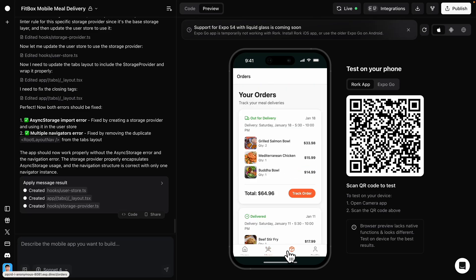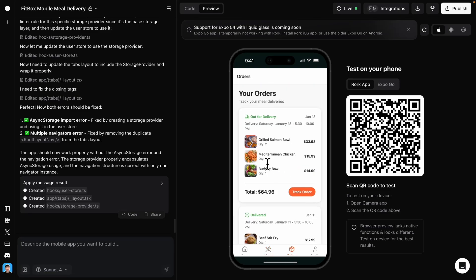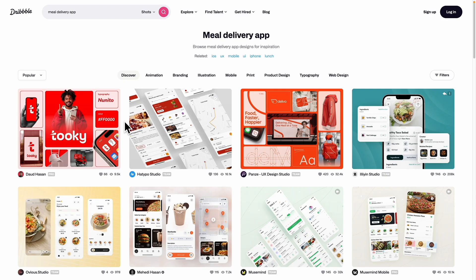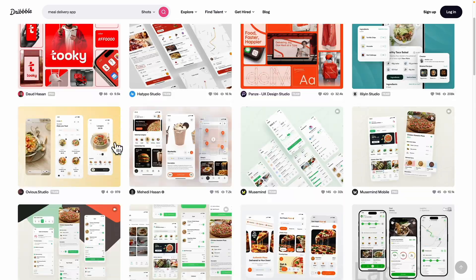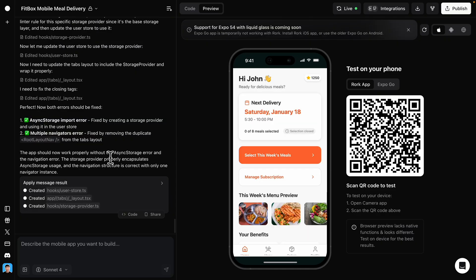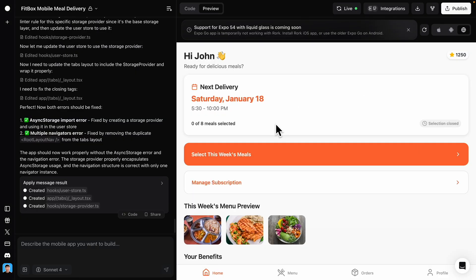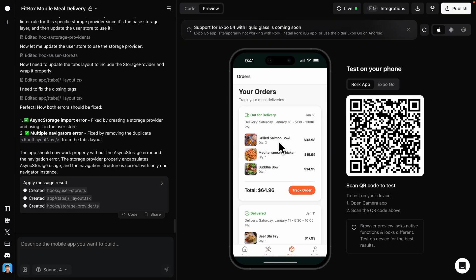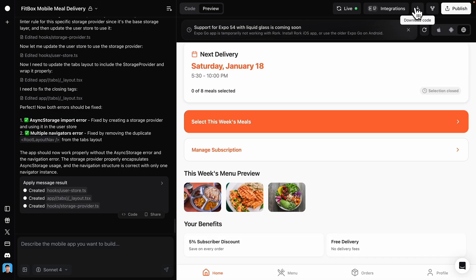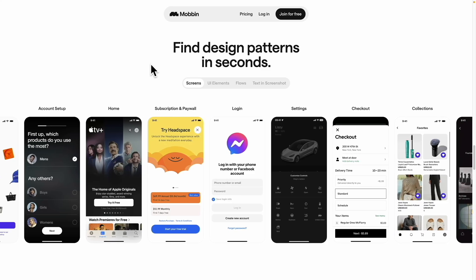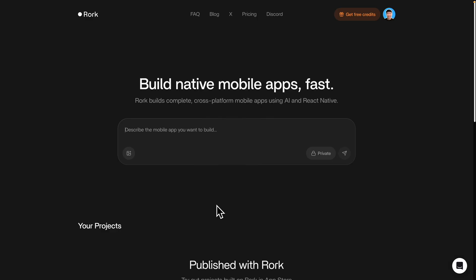In this video, I'm going to show you how you can build a fully functional mobile app in just minutes using an AI platform called Rork.com. No coding required. I'll demonstrate how you can take any app idea or UI designs from platforms like Dribbble.com, feed it into AI agents, and watch them build a production-ready meal delivery app that works on iOS, Android, and the web. We'll go from zero to a complete app with features like meal selections, order tracking, user profiles, and subscription management — all deployable to GitHub and ready for real databases. So if you want to turn your app ideas into reality without writing a single line of code, let's dive right in.